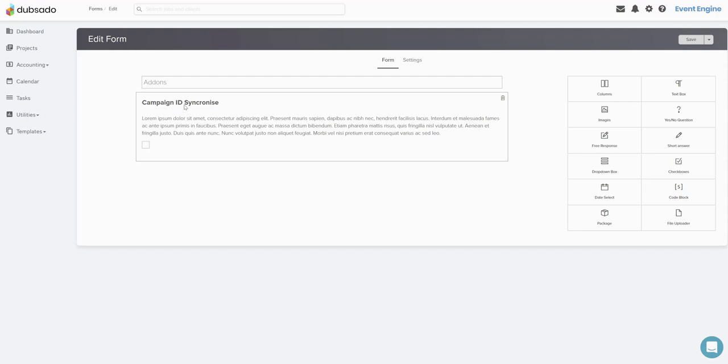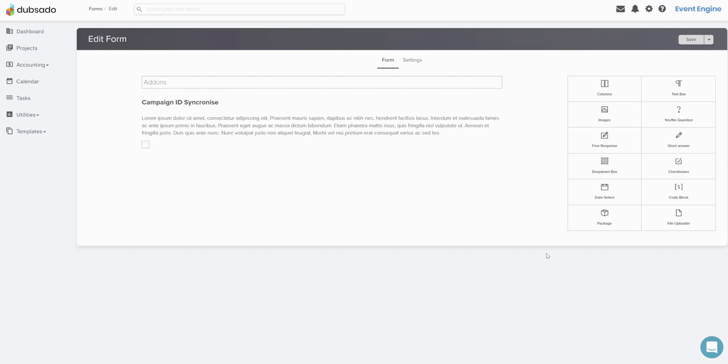Now one thing however that I realized was that once you have created it, you actually cannot edit the package. So let me just show you that in practice.